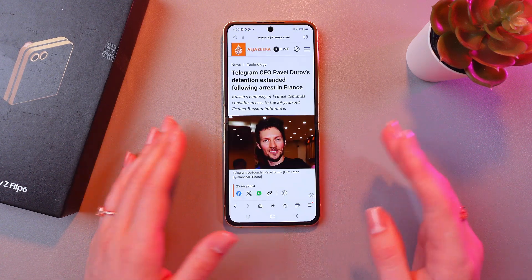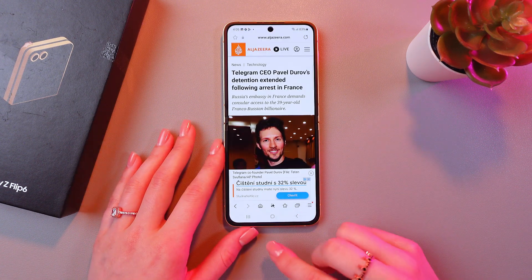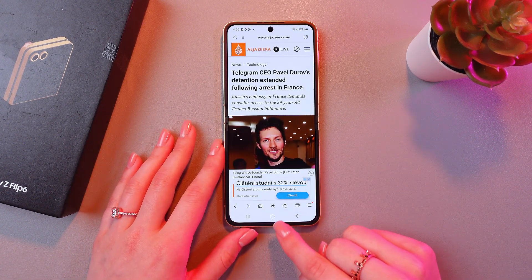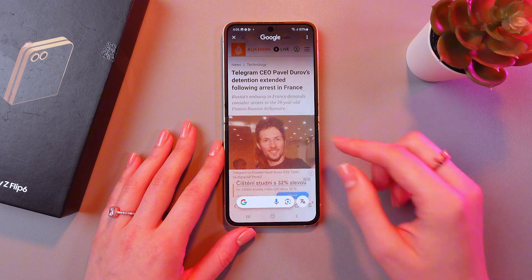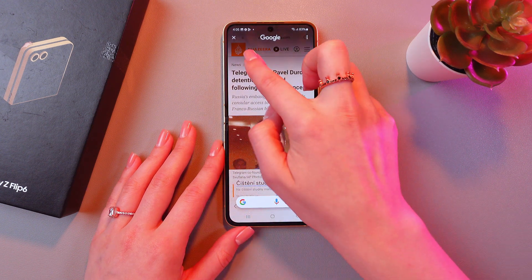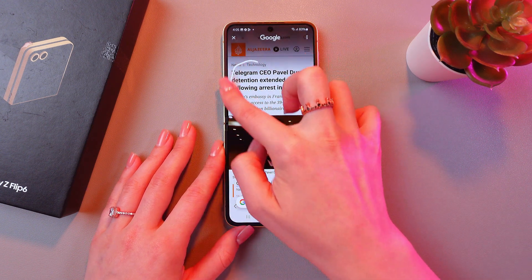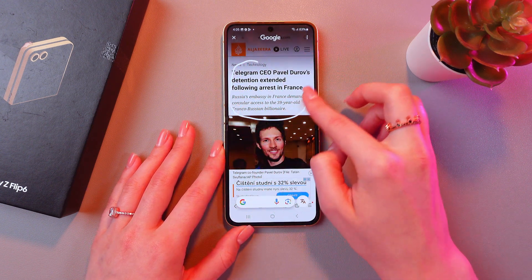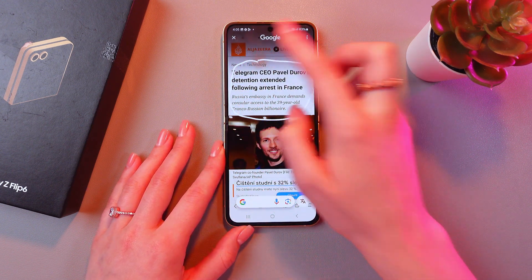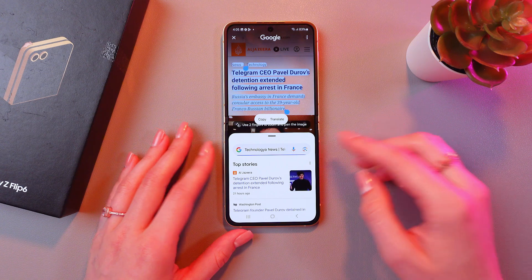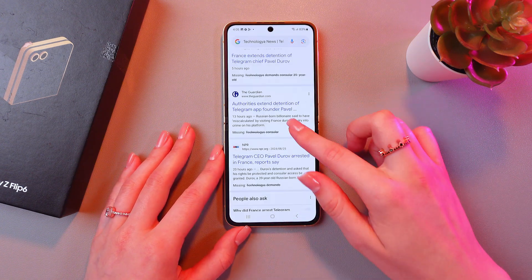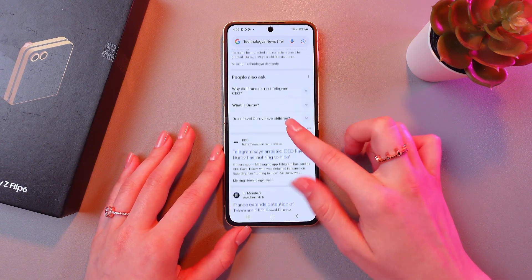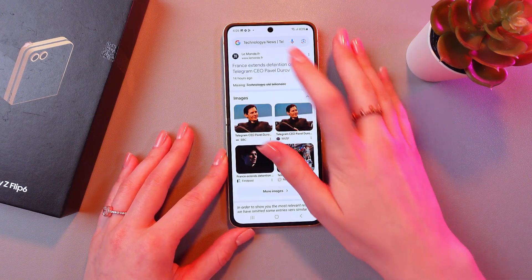Let's open a new web page, for example. Now I'm going to press and hold the home button and draw a circle around the information I want to search for. And here are the results with similar articles and similar information.